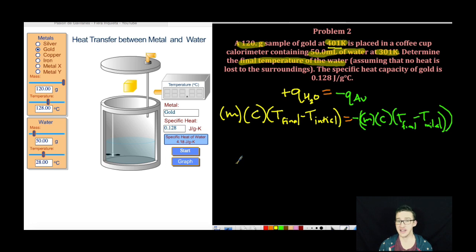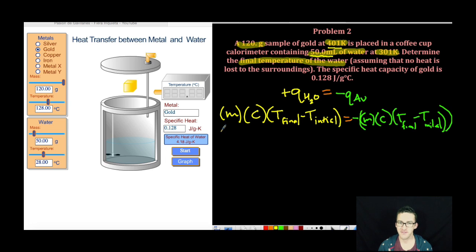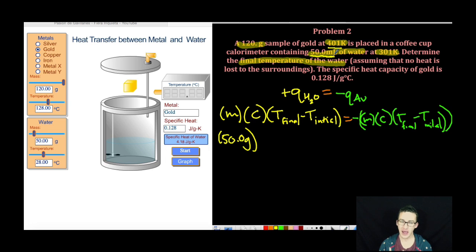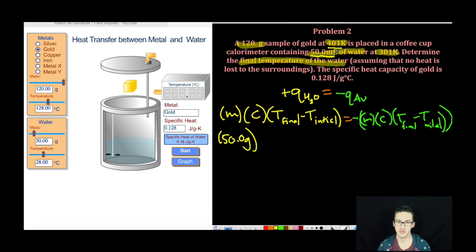It's simply a matter of plugging in your numbers. The mass of water is 50 grams. Now you might be saying, wait a minute, it says milliliters in the problem — and you would be correct. However, the density of water is 1 gram per milliliter, so 50 milliliters of water is 50 grams of water. The specific heat of water is 4.18 joules per gram degree Celsius.